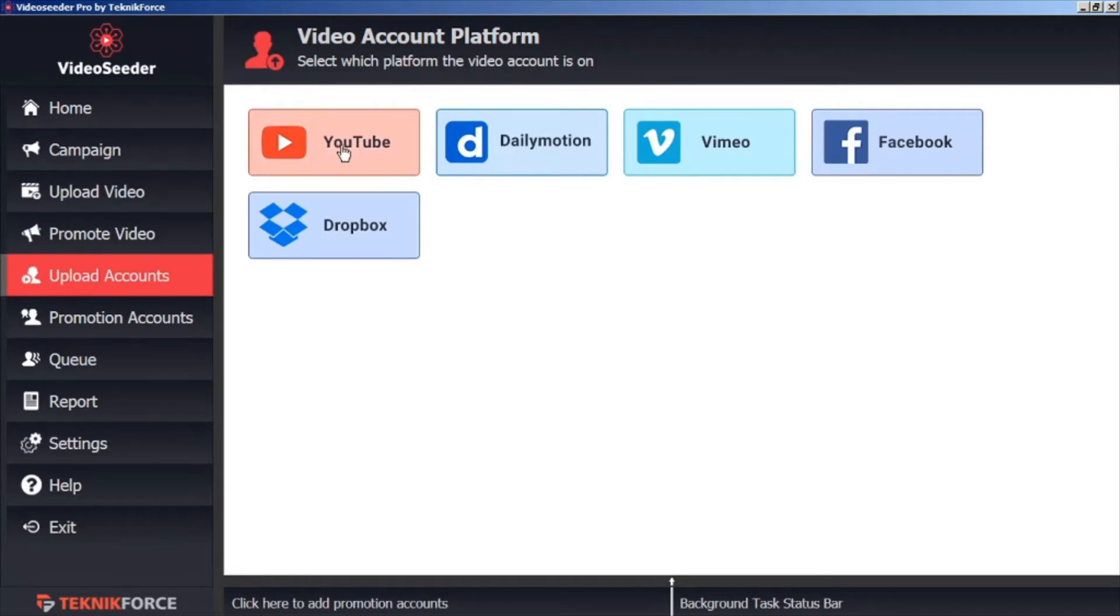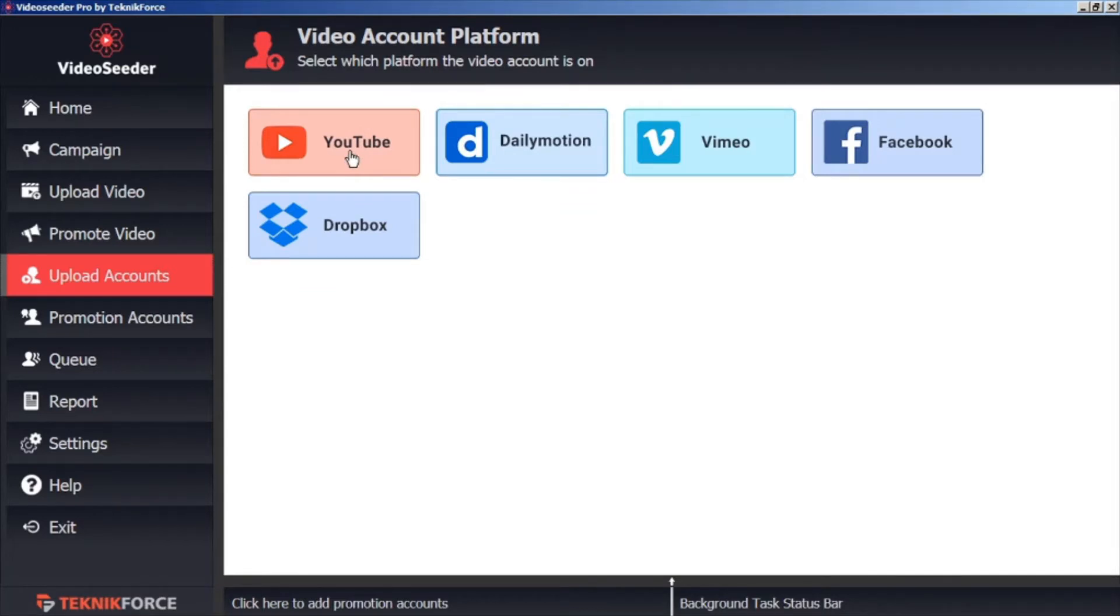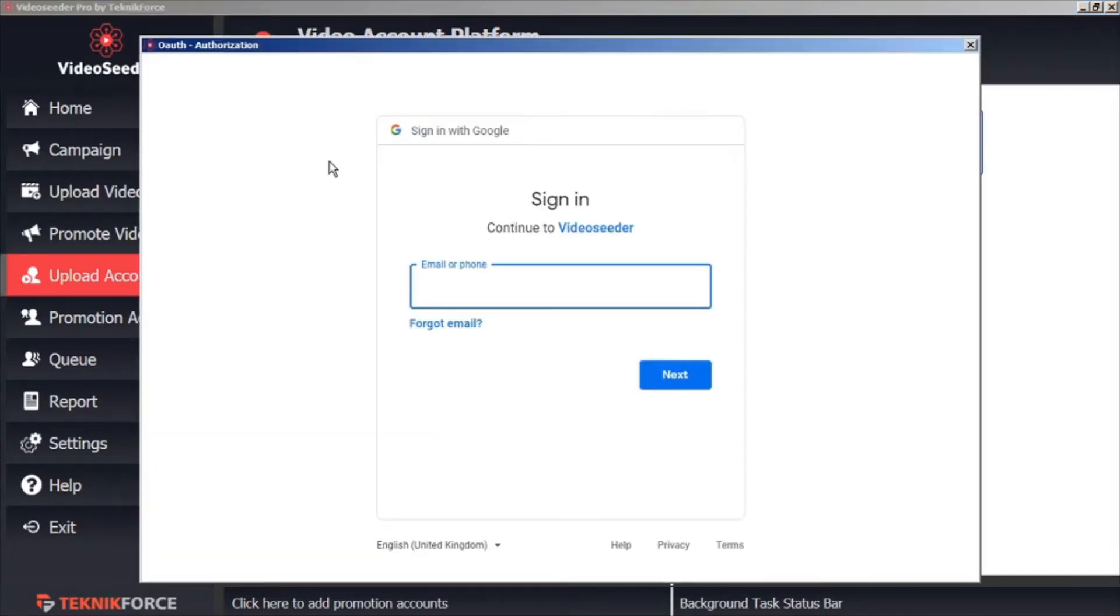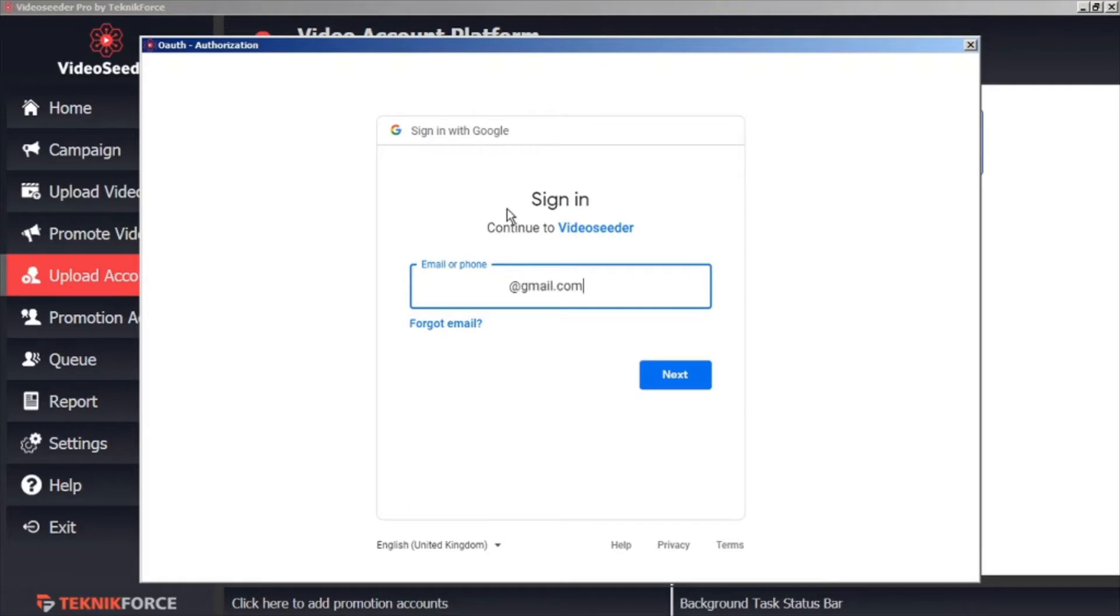Here you can choose from YouTube, Dailymotion, Vimeo, Facebook, or Dropbox. Just click on the platform you want to connect. And the Secure Authorization window will open. Here you can provide your login credentials, and this will be communicated directly to the platform holders, so you don't have to worry about your privacy being compromised.